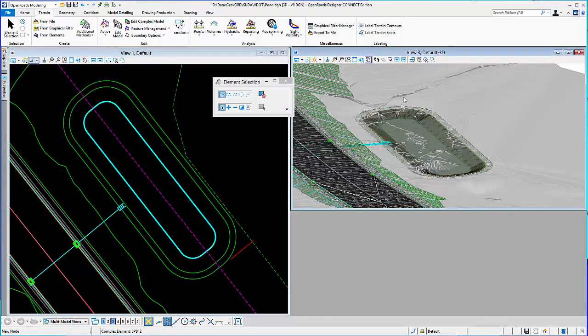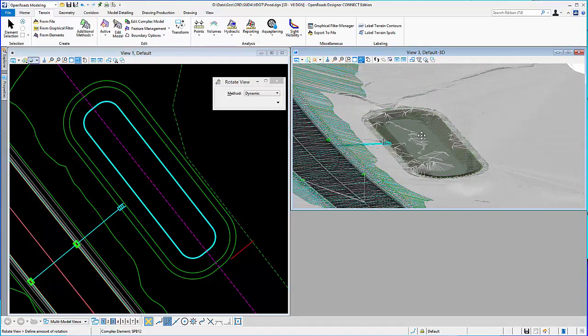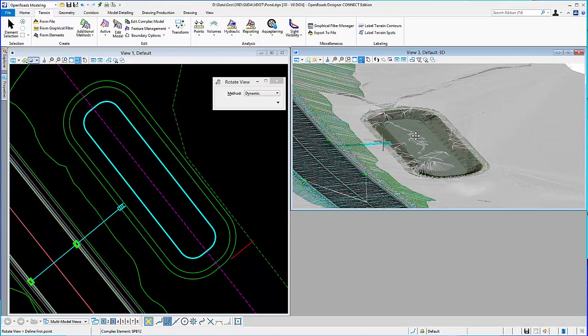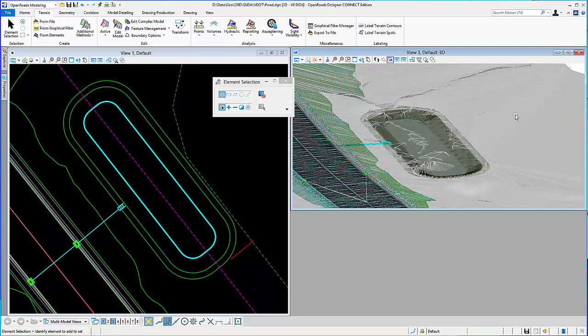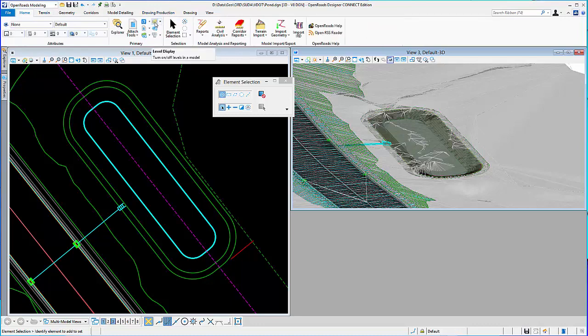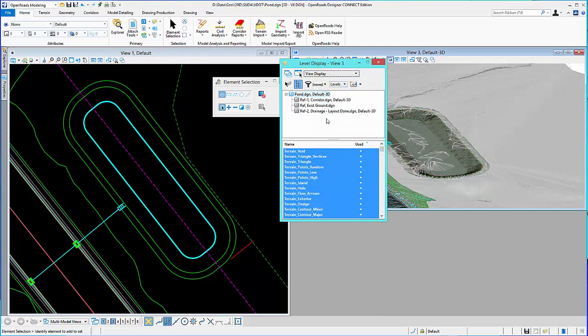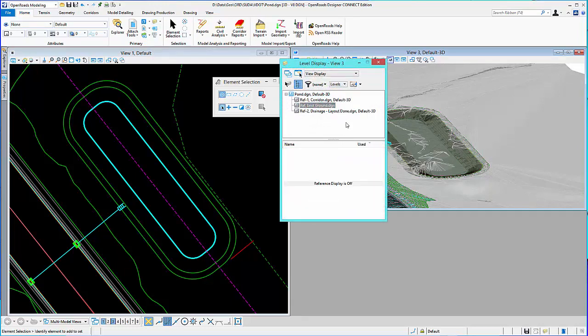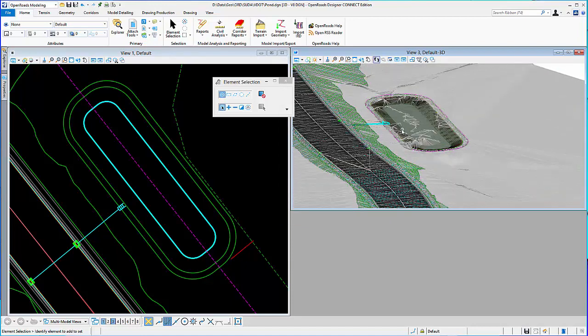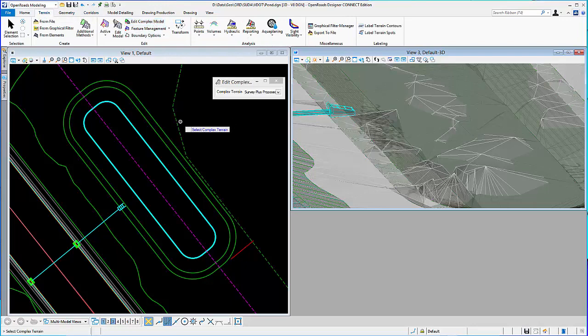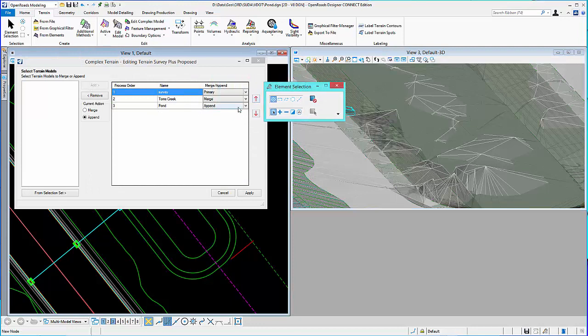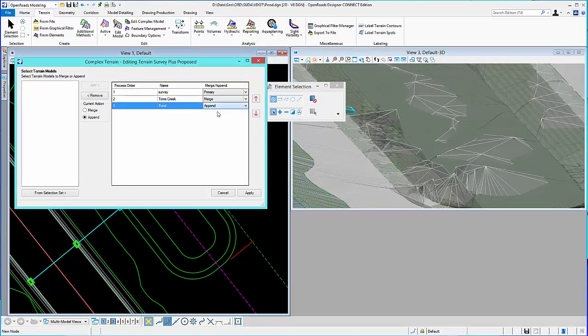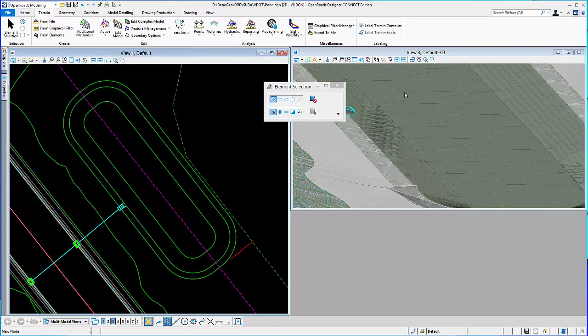And now, I should see I've got my pond in there. And again, maybe I need to turn off some terrain. Let me turn off my other terrain. And we'll go to my references. And that was existing ground. So, let's turn that off. And that's good. And edit my complex terrain, because it looks like I didn't add it. I appended it. So, let's change that to merge. Apply. And that cleans it up.